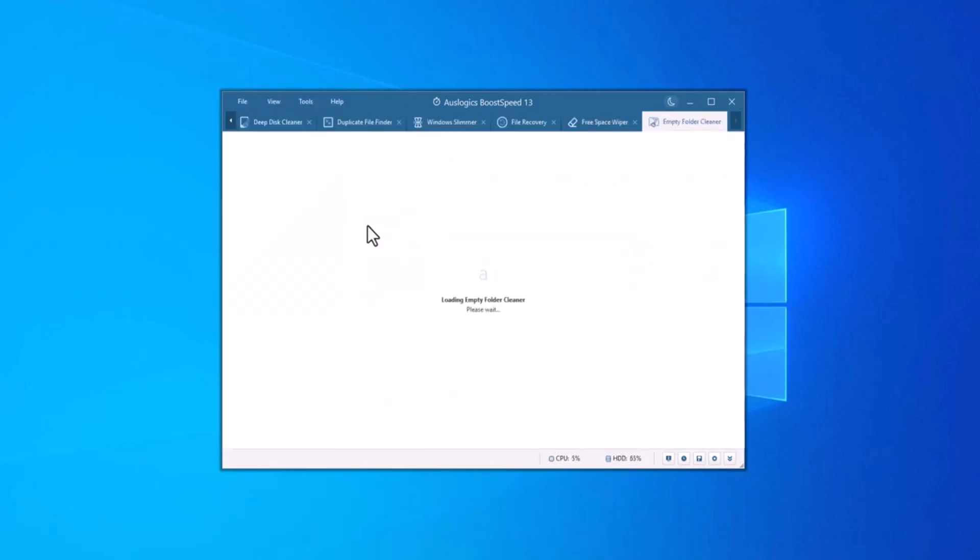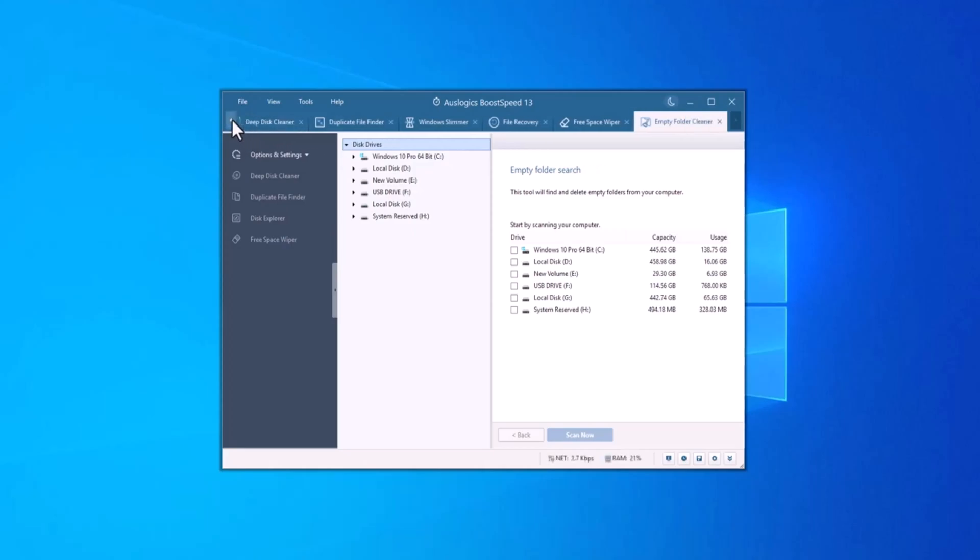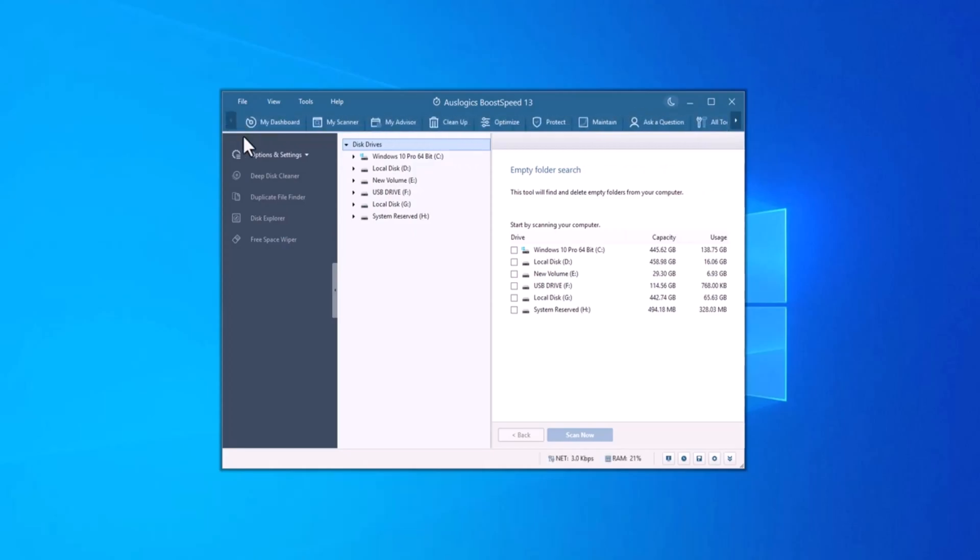The Empty Folder Cleaner lets you remove folders with no files in them so that they won't be included in antivirus scans or defrags.